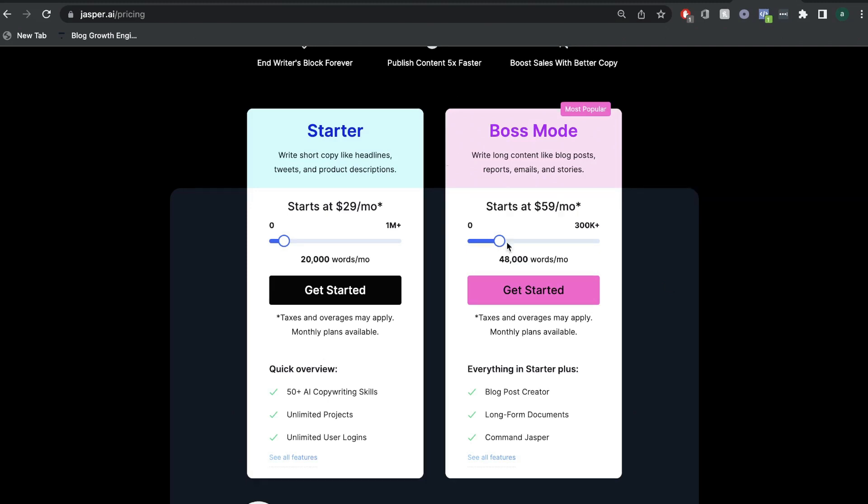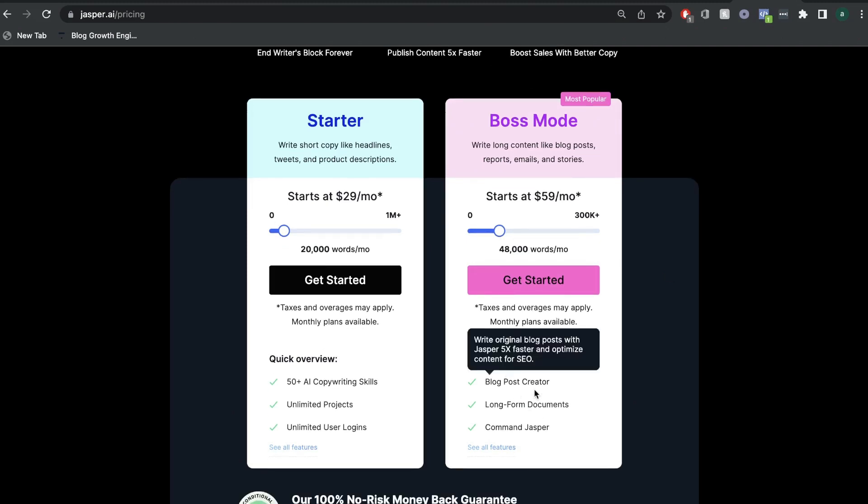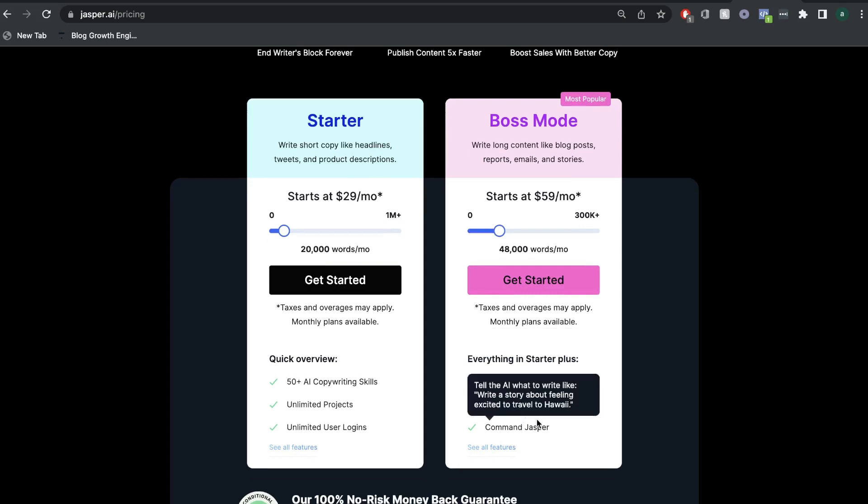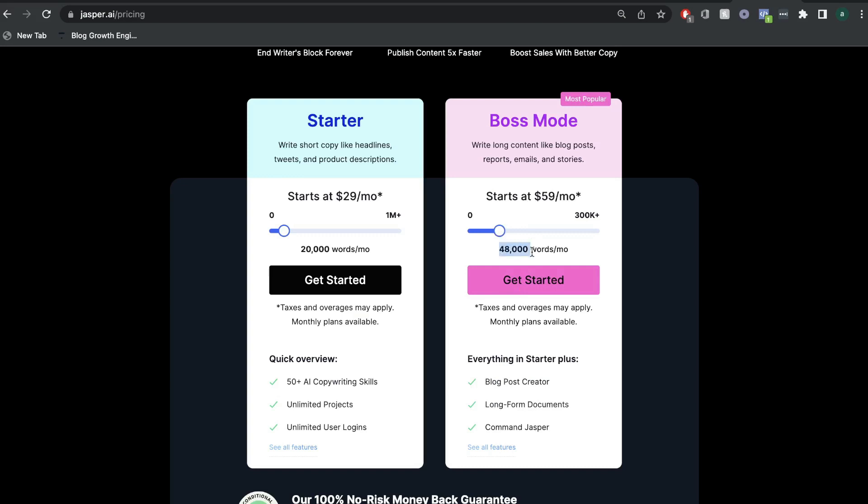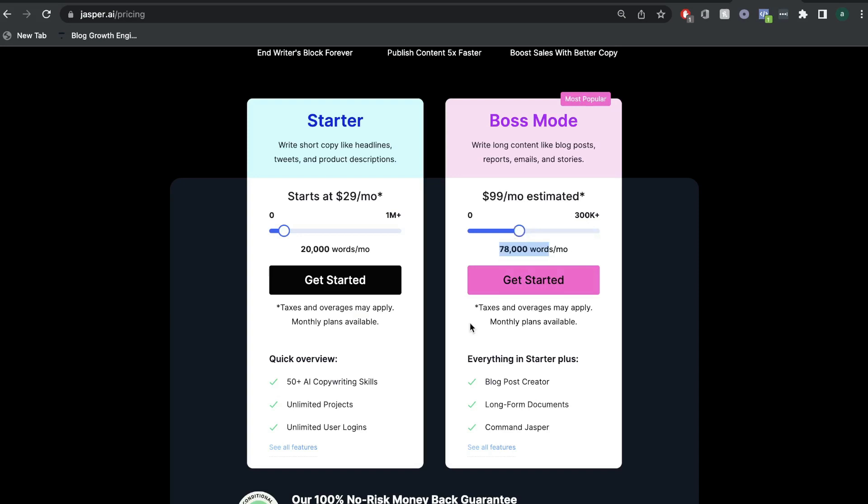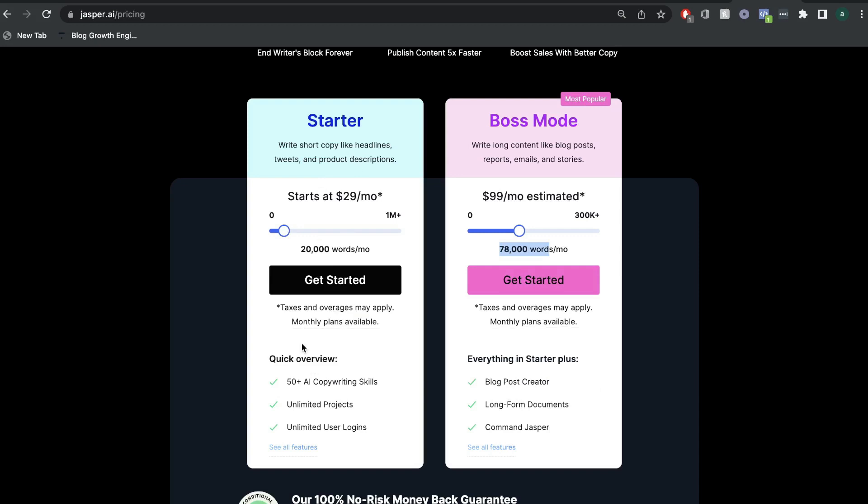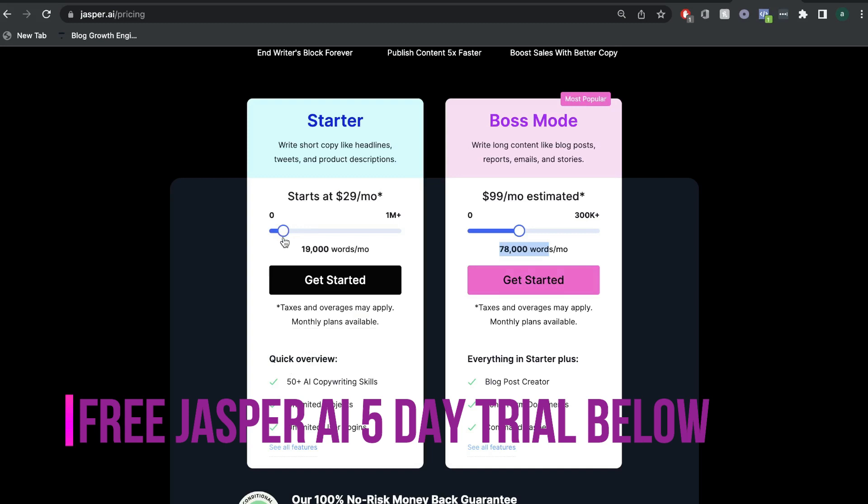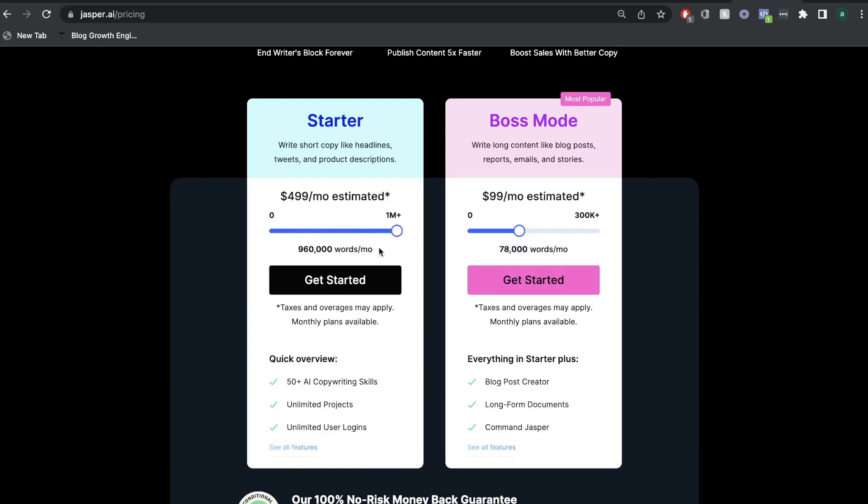If you wanted to get the boss mode, which includes the blog post creator and long form documents and Jasper commands, then the starting plan is $59 per month and that gets you 50,000 words each month. If you wanted more words, then you can get a hundred thousand words generated each month for $99 per month. And the largest plan is $279 per month, which will get you 300,000 words each month. If you're only interested in short form copy, then the startup plan would be good for that. There isn't the blog post creator included, but you have access to all of the other templates. This starts at $29 per month, which gives you 20,000 words, and you can go all the way up to $500 per month for 960 words.